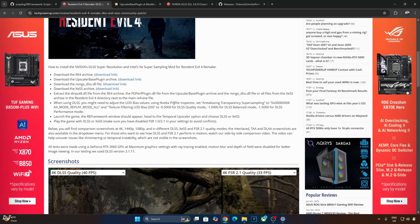Welcome back guys. In this video I will be showing you how to enable XCSS and DLSS Upscalers in Resident Evil 4 Remake. This game only supports FSR 1 and FSR 2.2 Upscalers.